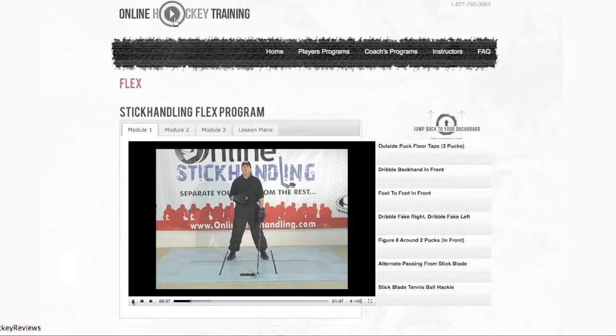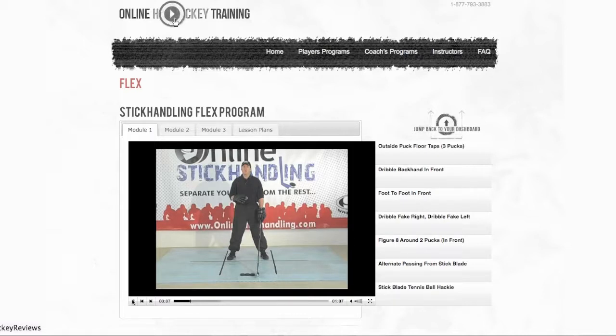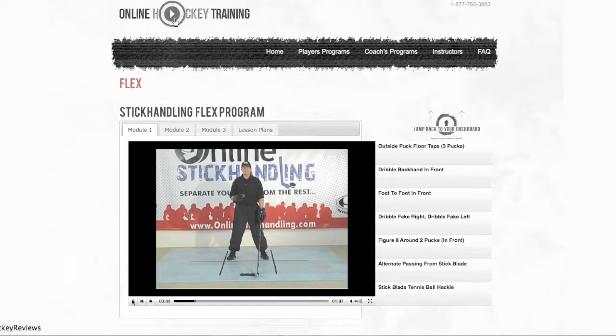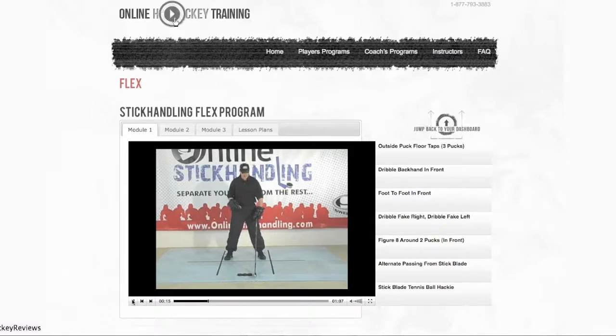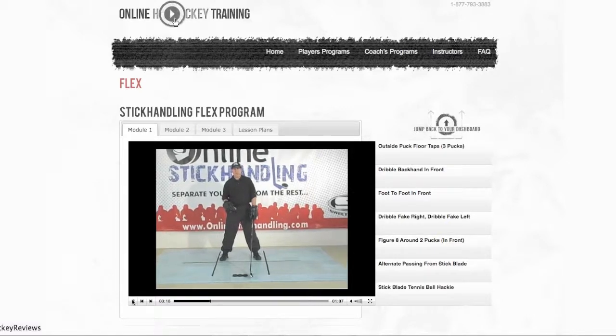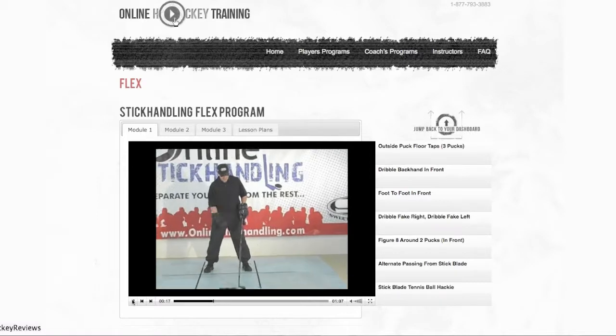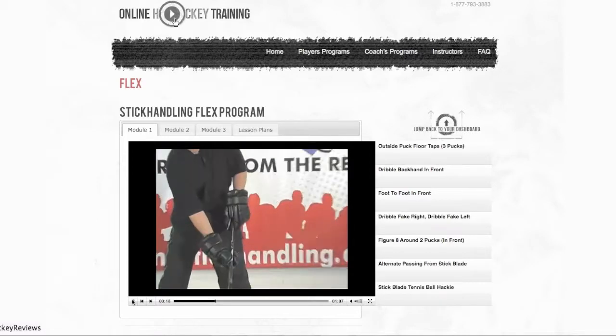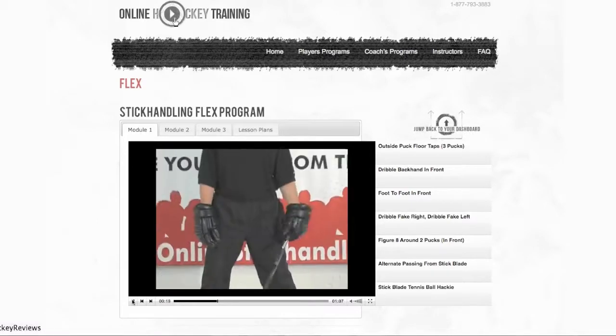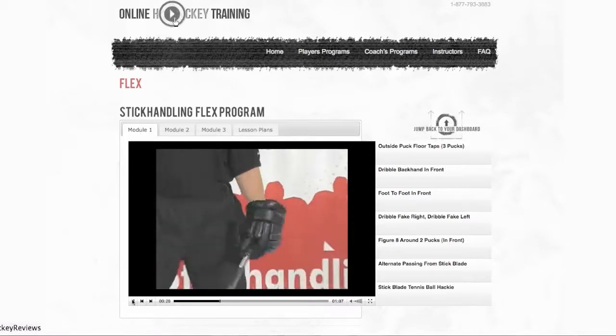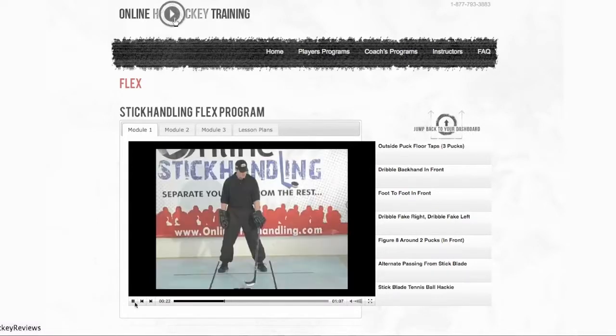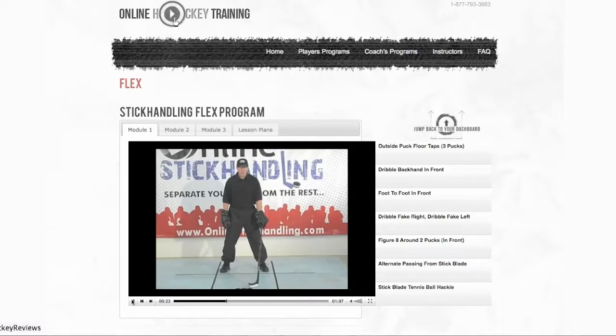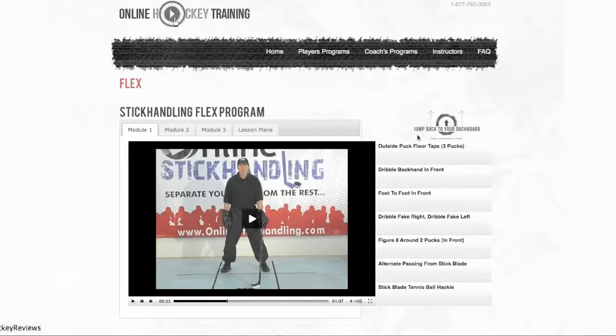So this is Lance helping you out, showing you the video. Basically they have one for each drill like dribble backhand in front. And they'll just show you.